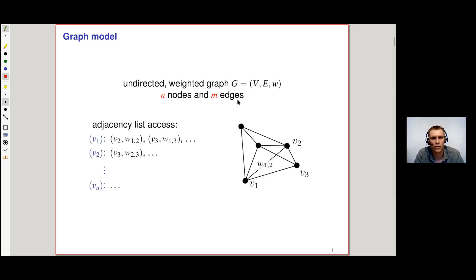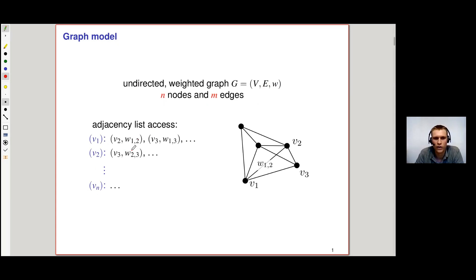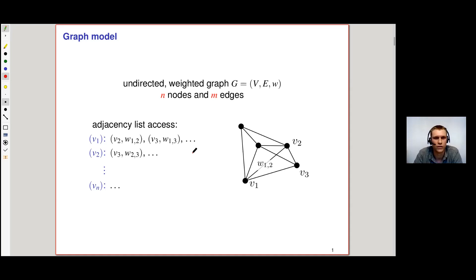We have query access to the graph through its adjacency list, which you can think of as a list of n rows, where every row contains a pointer to the first neighbor of V1 with the corresponding edge weight W12, the second neighbor, etc. So it is sort of sparse access to the graph.